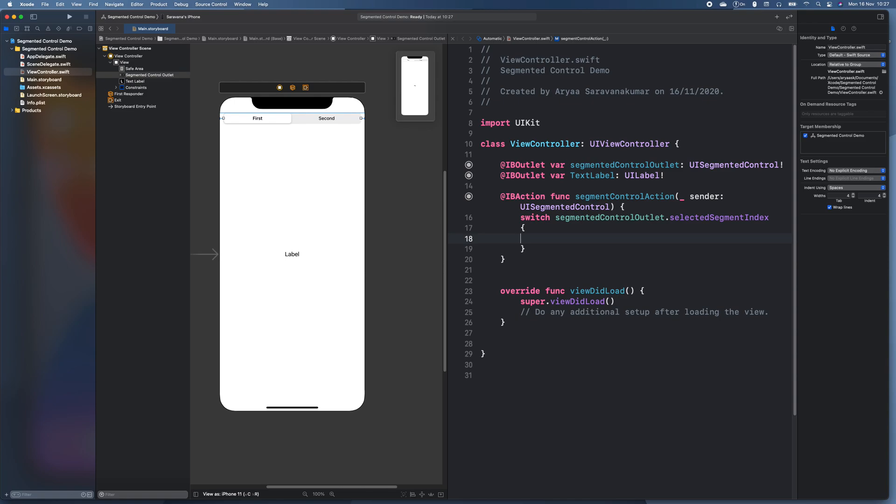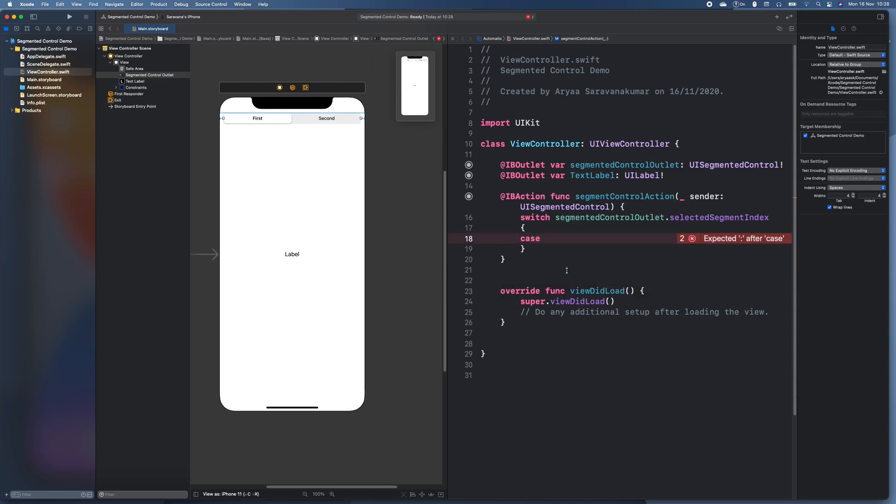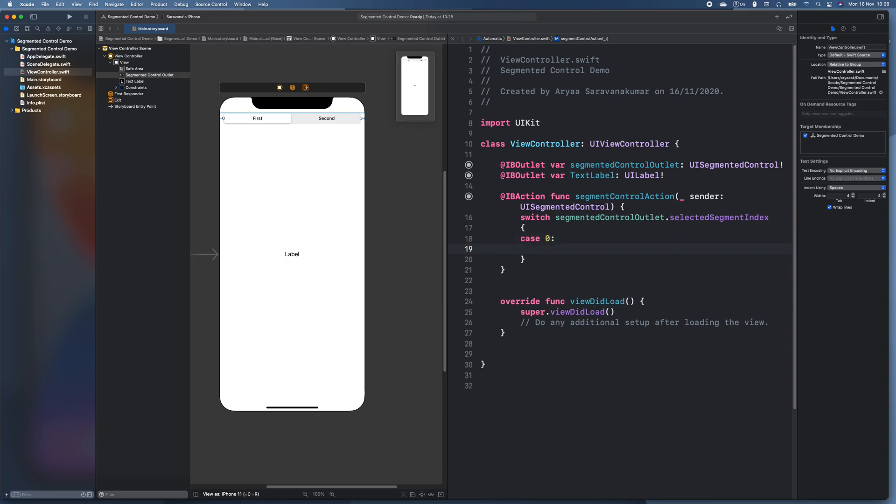So case zero, that's the first one. So this would be case zero if that's selected. And then we'll just do what happens on the first option.